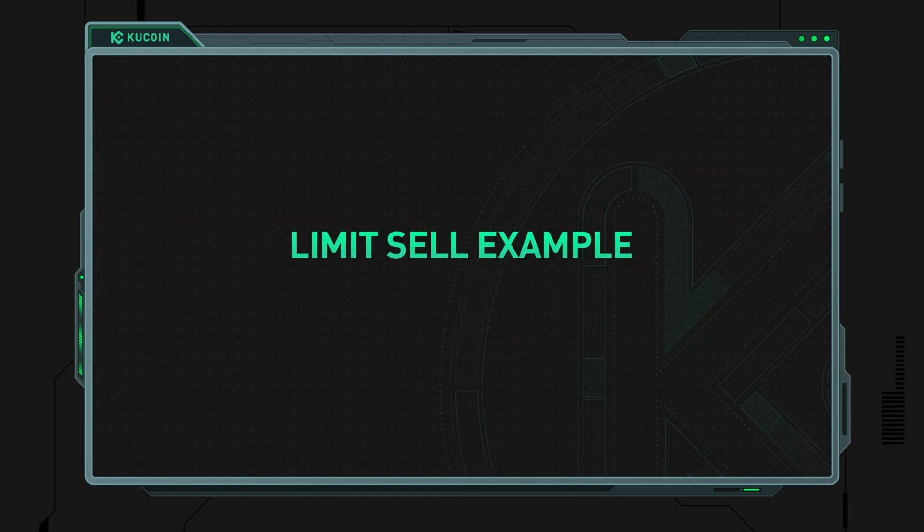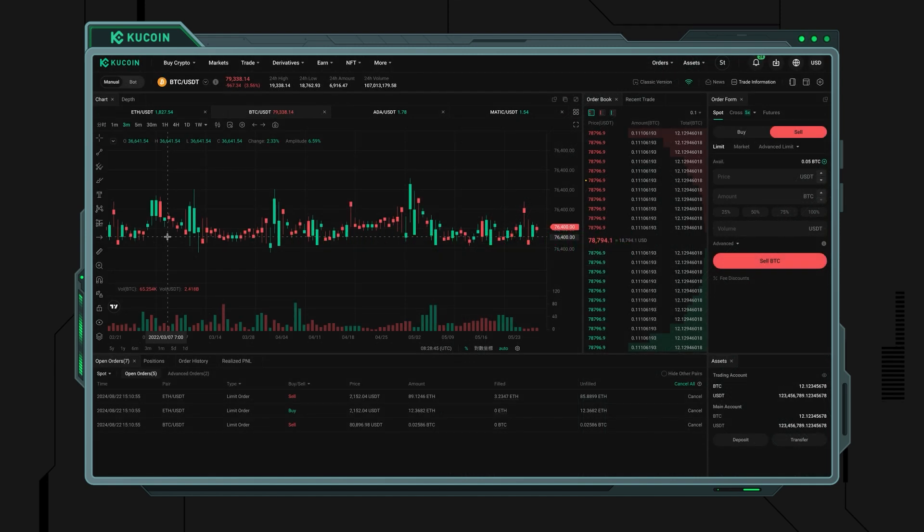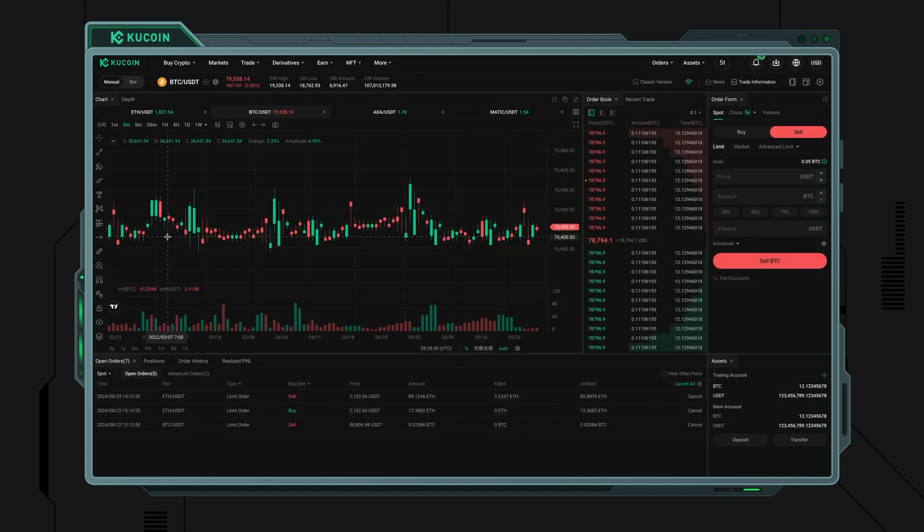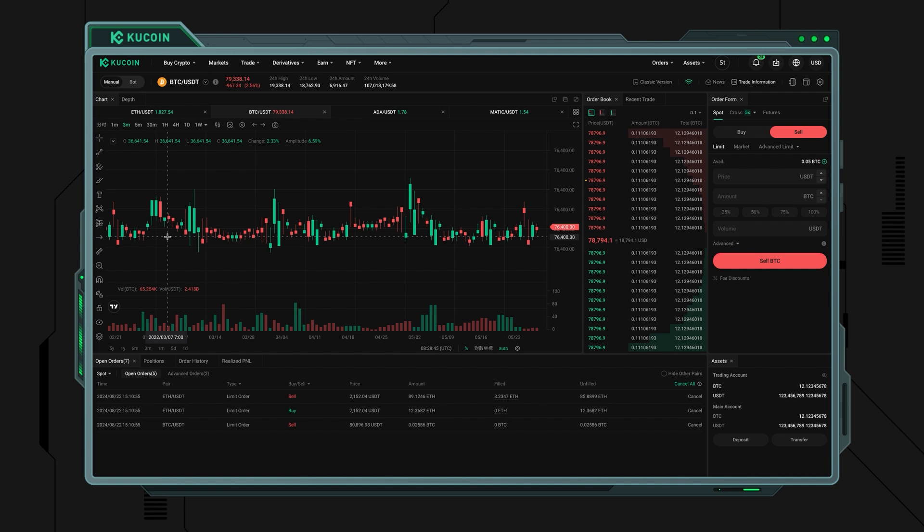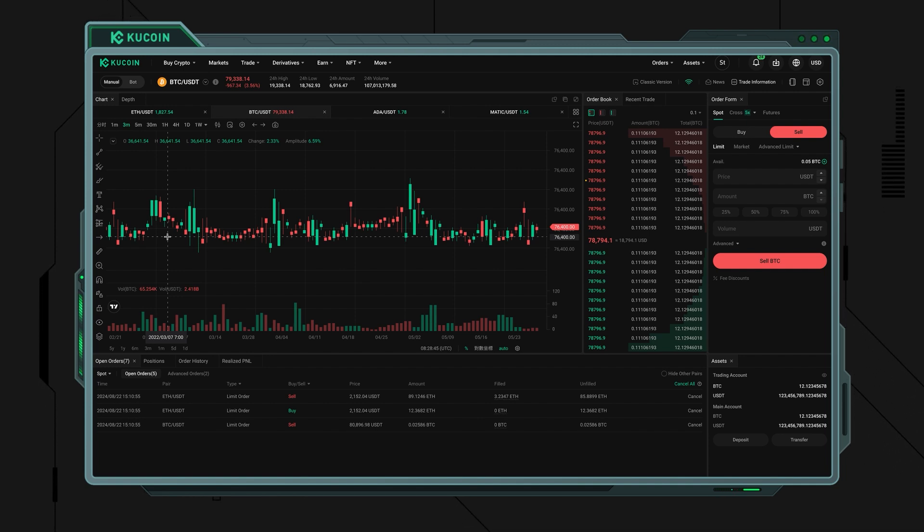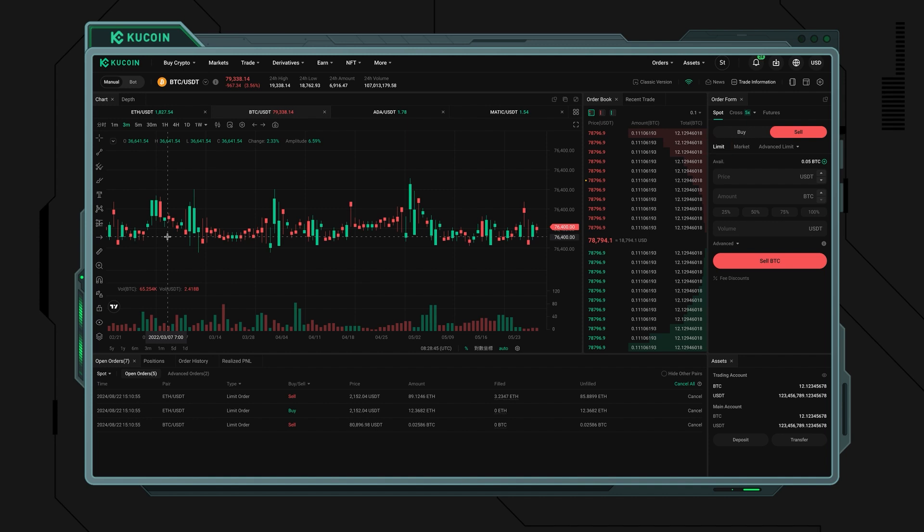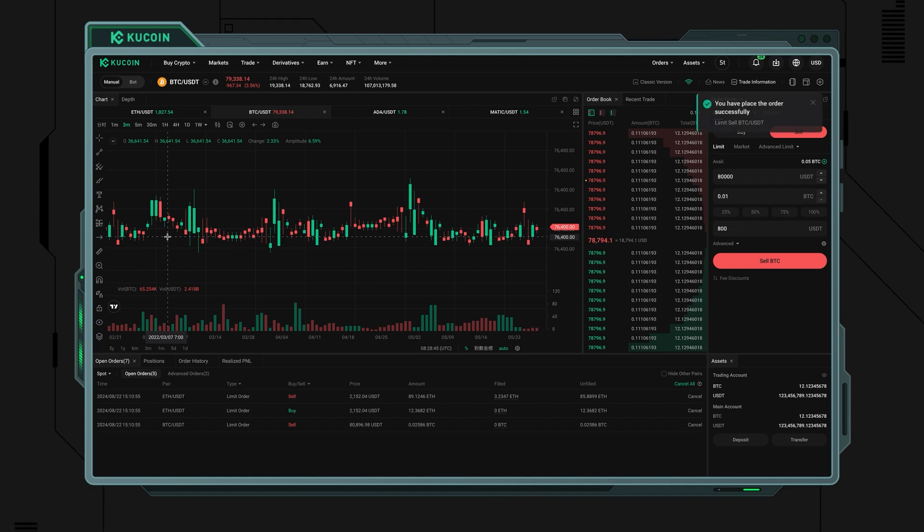Limit sell example: Let's say you want to sell 0.01 BTC at a set price of $80,000. You may choose to sell your Bitcoin using a limit order. Choose the limit order in the order bar, set your price, amount, and the required details, and wait for the order to be executed.